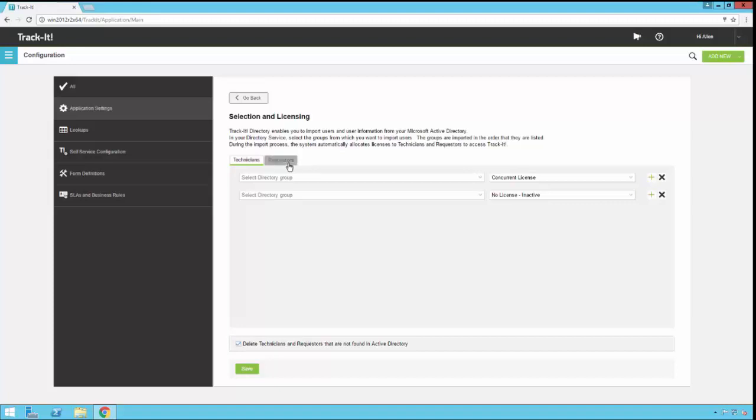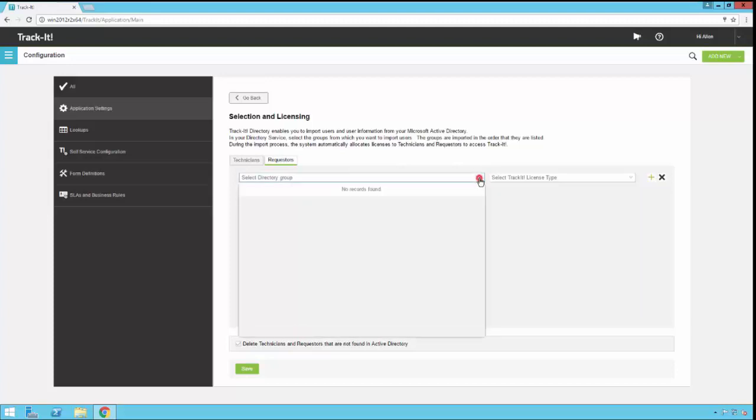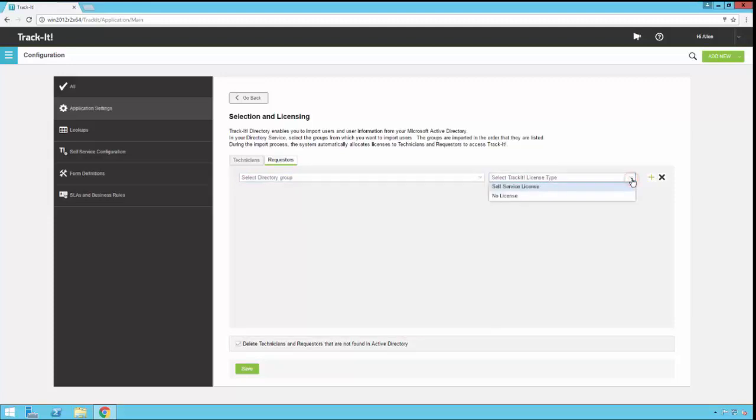I'm going to go to my requesters tab. The requesters tab has a similar dropdown here to select the directory group. This one you might want to select all users or domain users. This is going to be a larger group because it's all of your end user requesters on your network. So you're going to select that group and then you're going to select which license type they get.